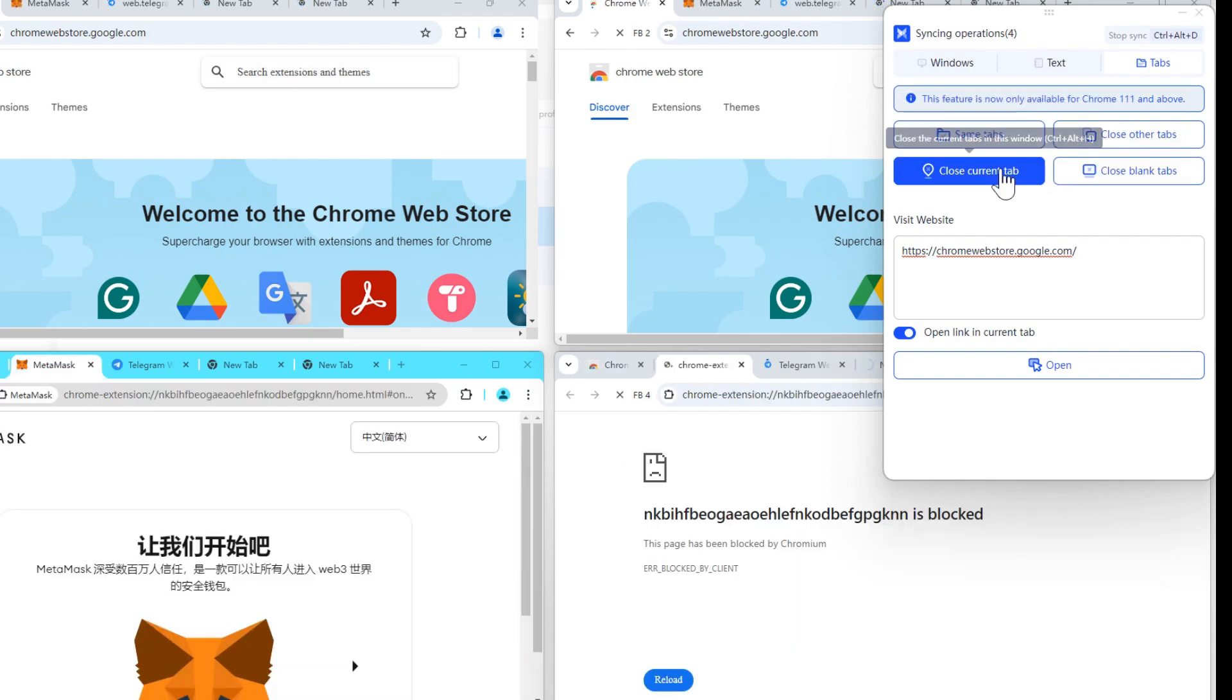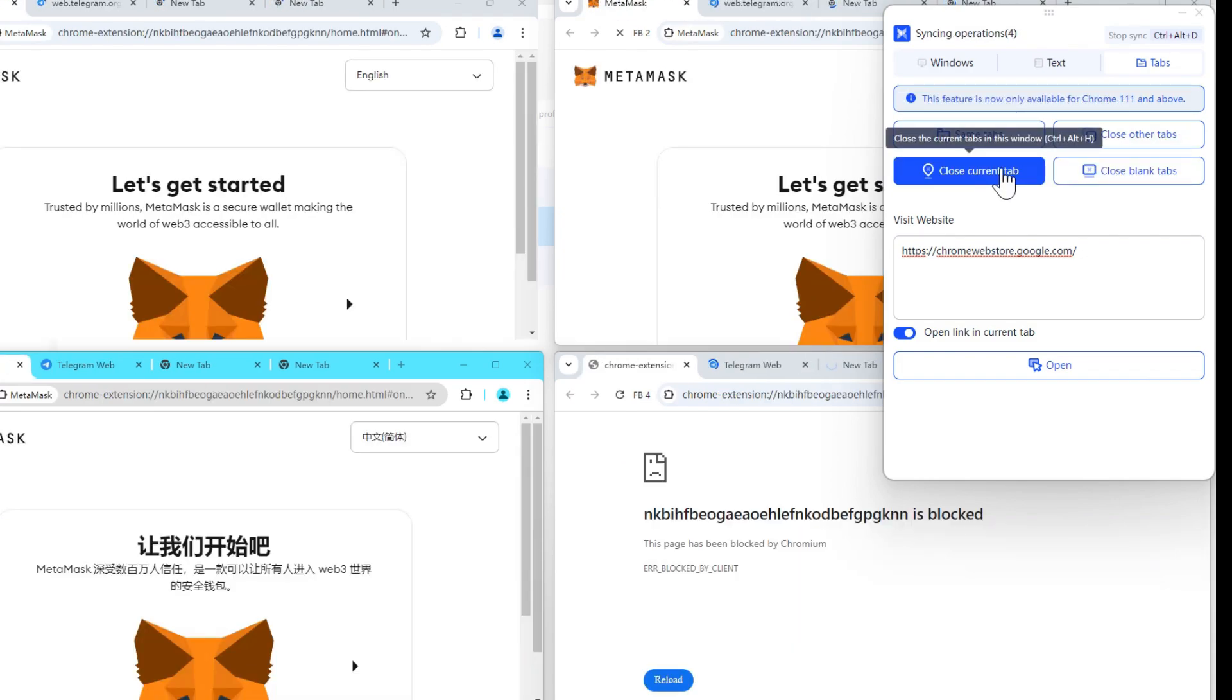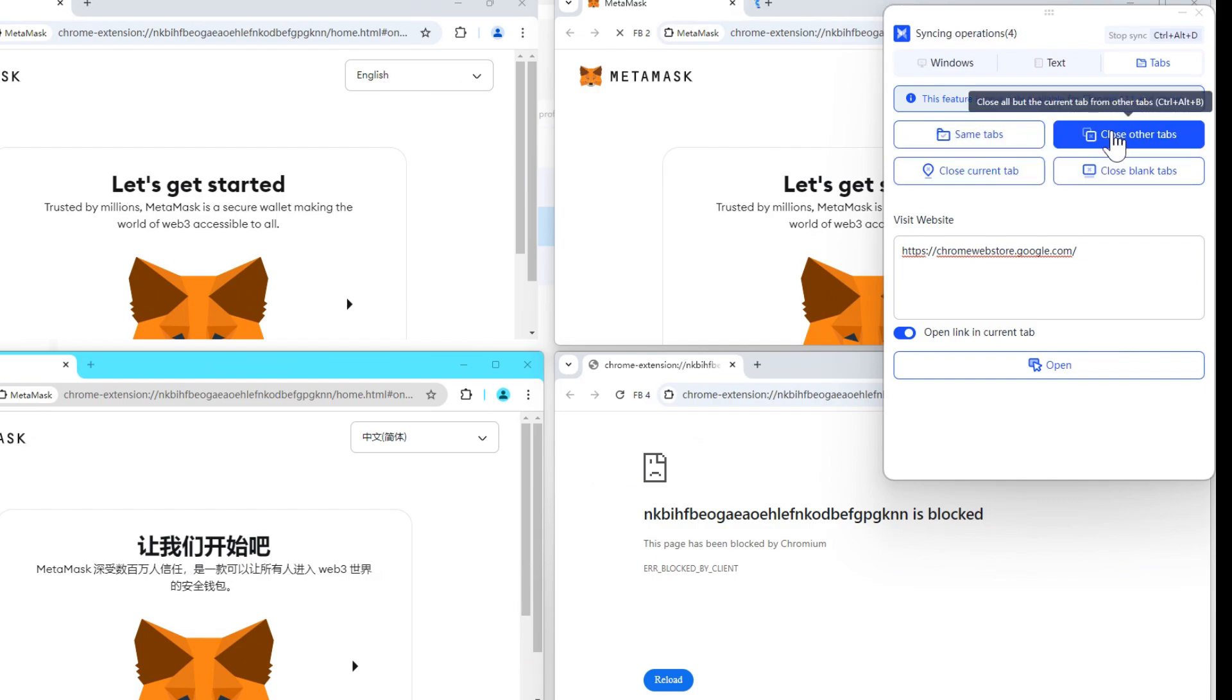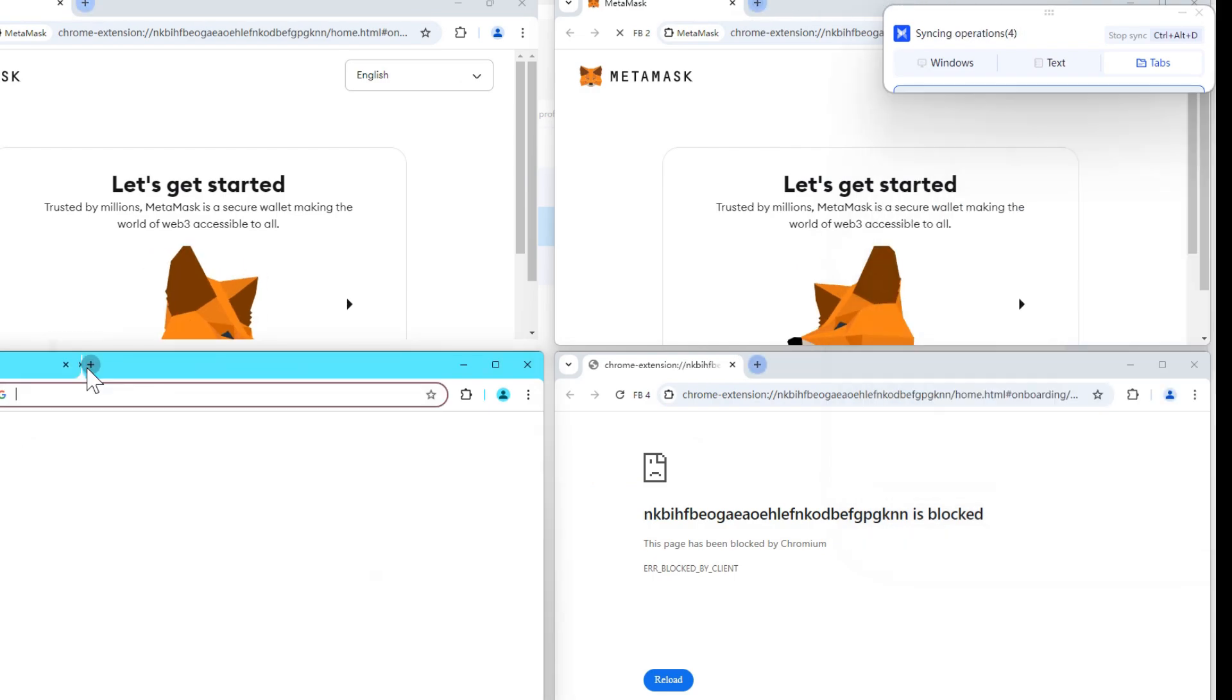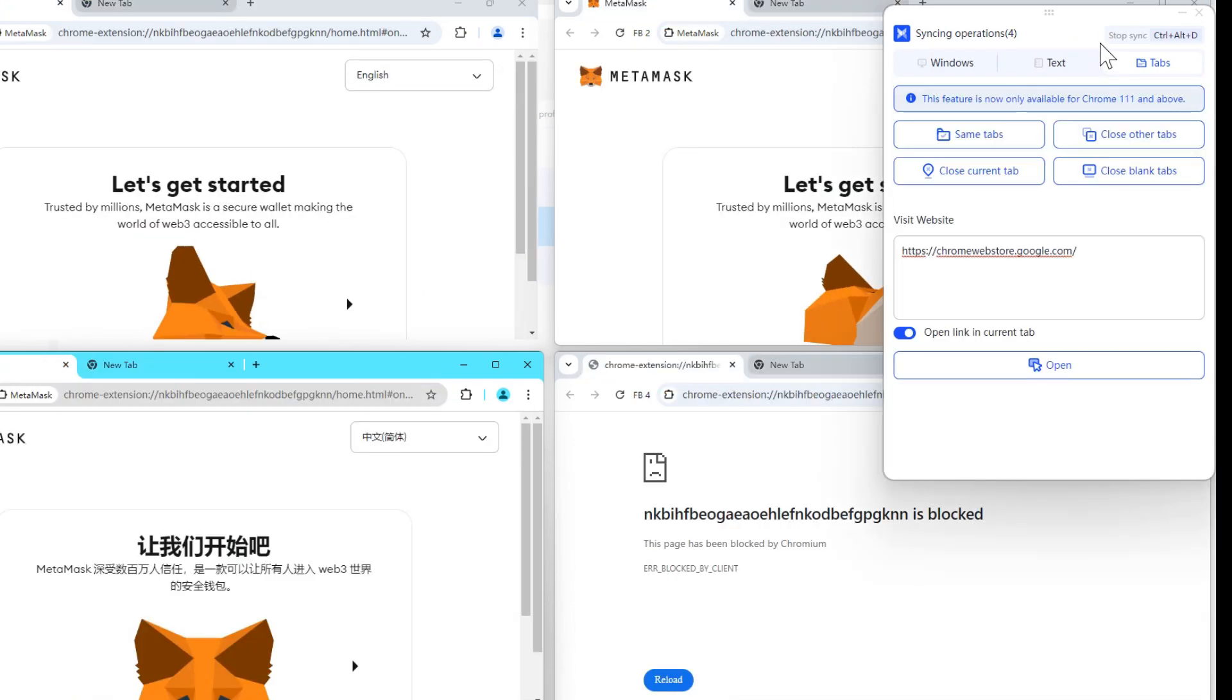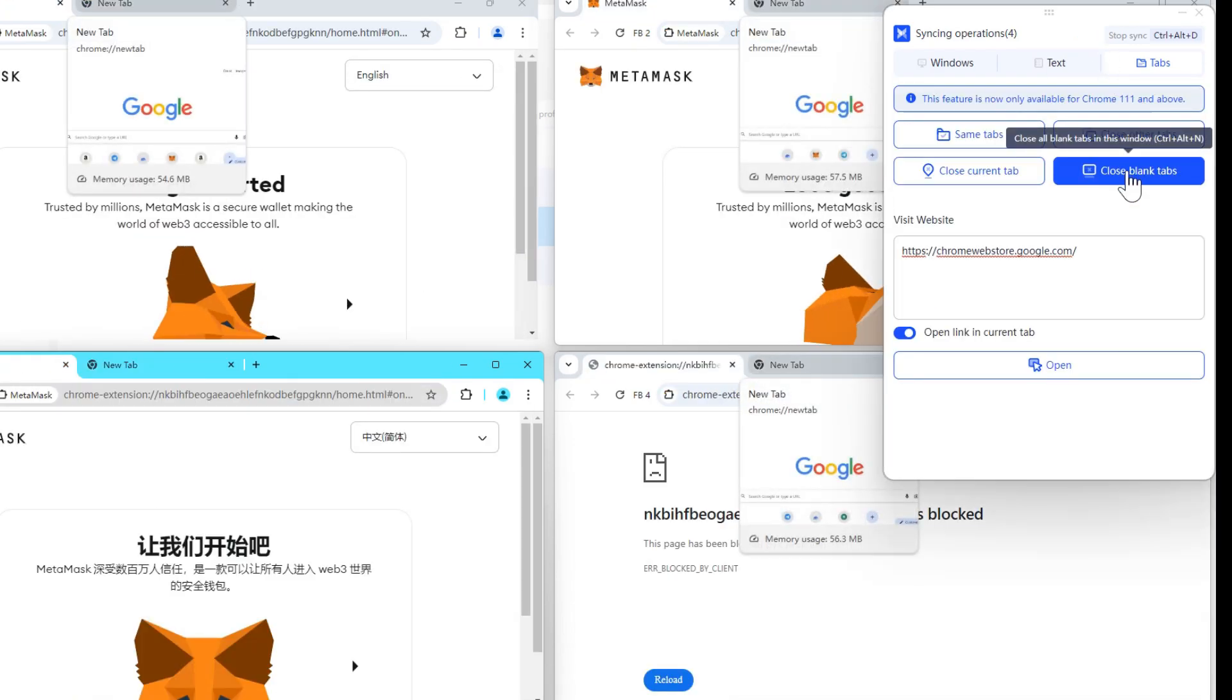Additionally, you can manage tabs by closing the current tab in each window, closing all other tabs except the current one, or closing blank and used tabs.